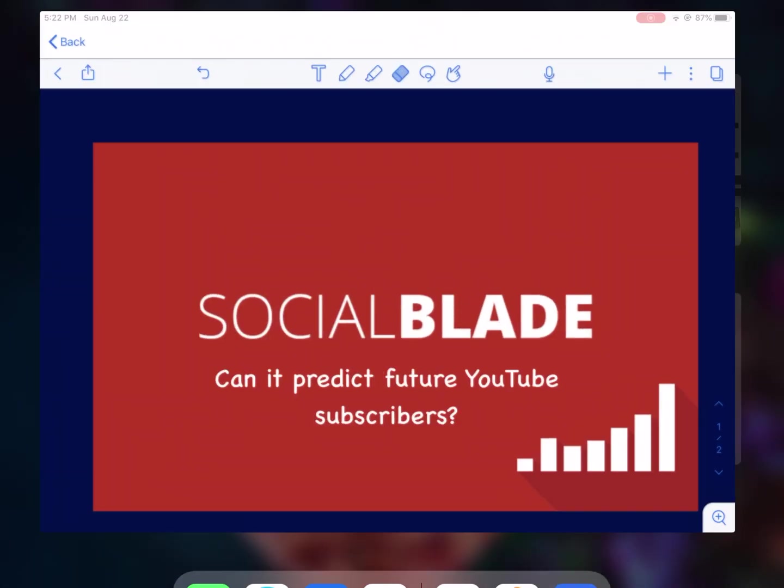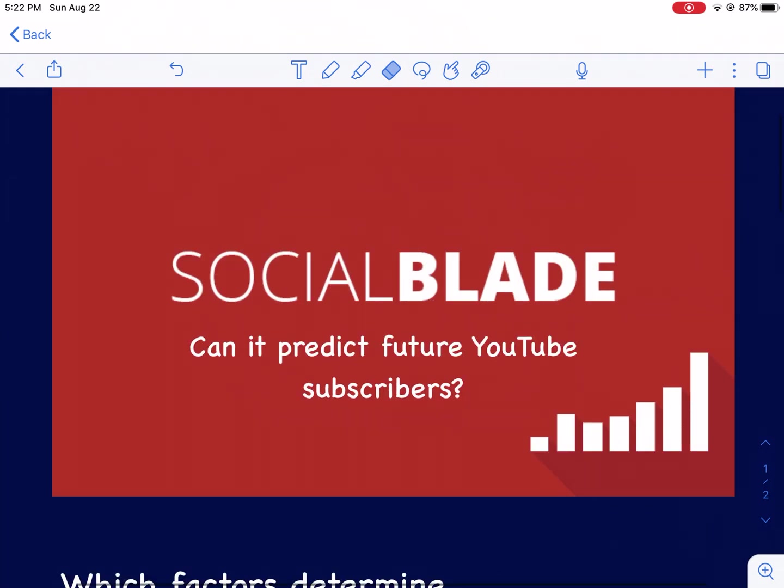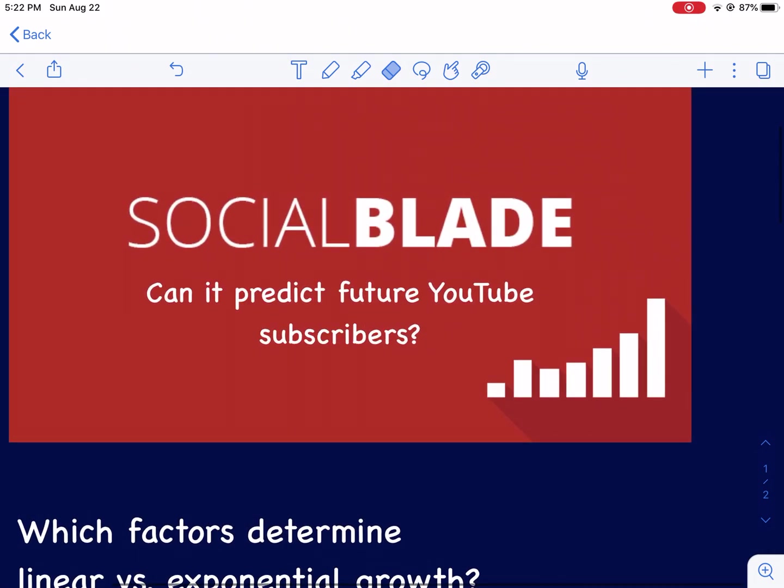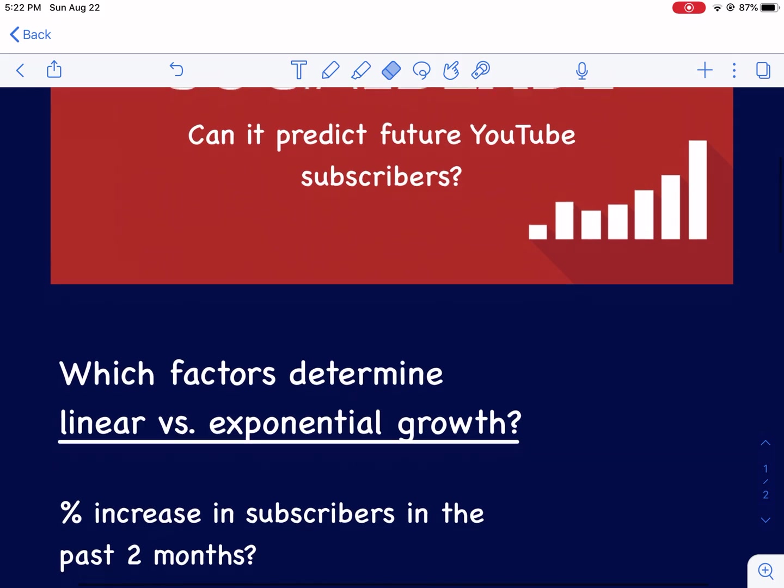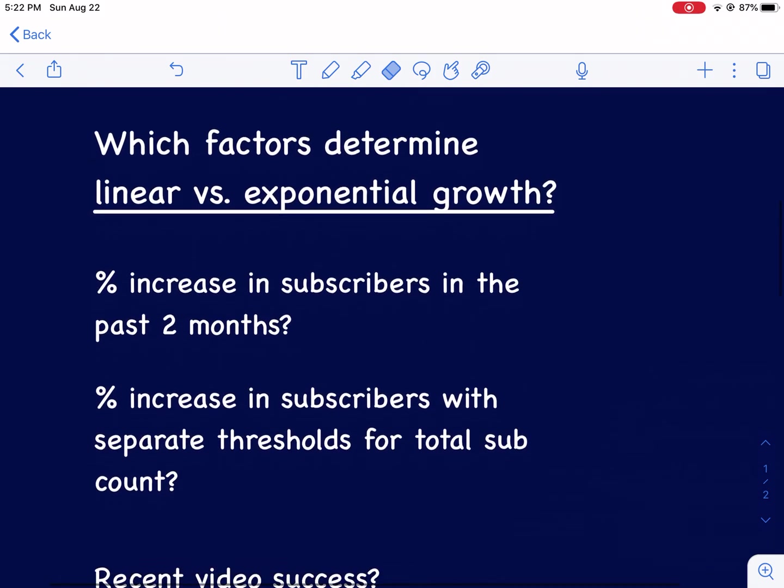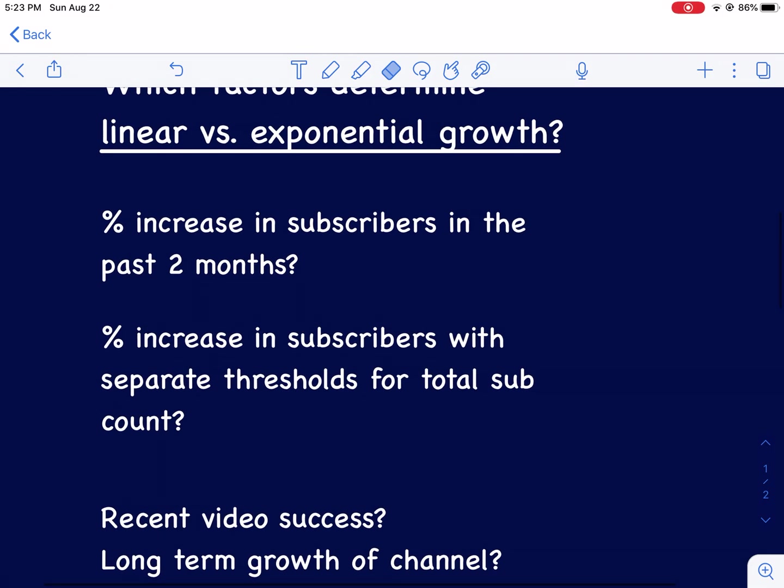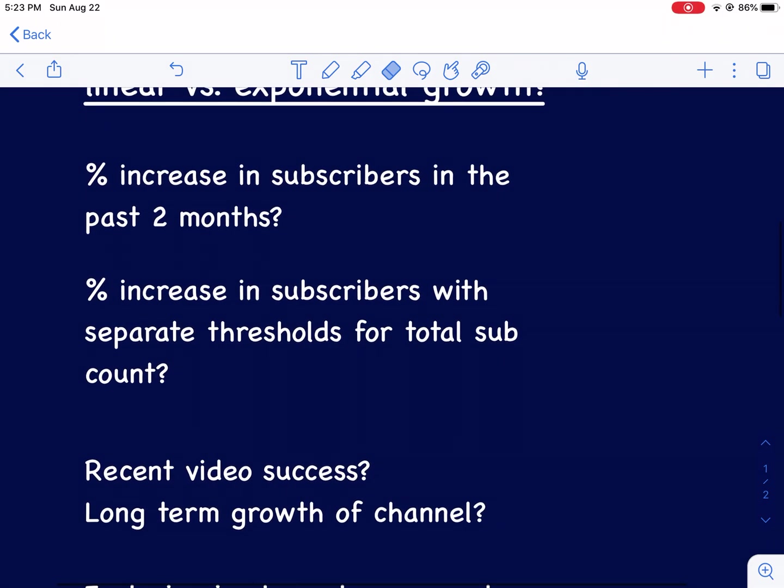We're going to switch over to my go-to - if you've been on this channel before, you know I like using Notability. Social Blade, can it predict future YouTube subscribers? Well it all depends - is it linear or exponential?